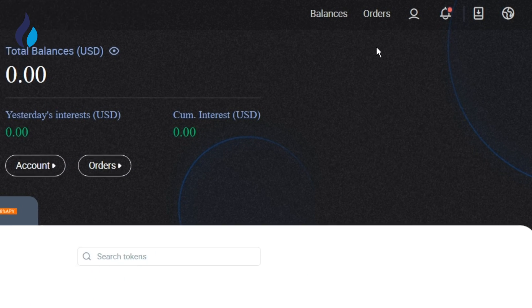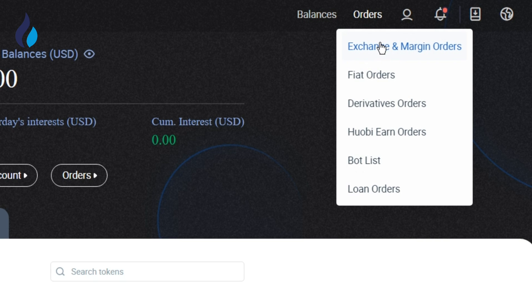To review orders you set, just click Orders on the navigation bar and choose HuobiEarn orders to enter the order review page.